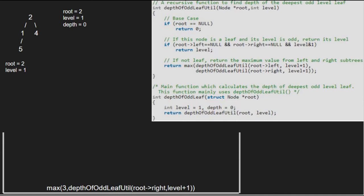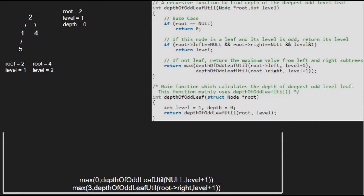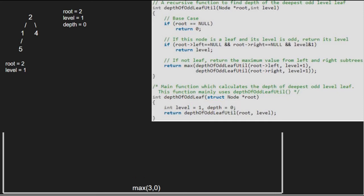Next, we pass the right child of root along with level plus 1, so root will now point to 4 and level will be equal to 2. Since node 4 is a leaf node but level is 2 which is an even number, we call for left child of 4 which is null. As root is pointing to null, we return 0. We then pass the right child of 4, which is also null, and again return 0. The max of 0 and 0 is 0, so we return 0 to the previous call. As the max of 3 and 0 is 3, we return 3, and that is the final depth.